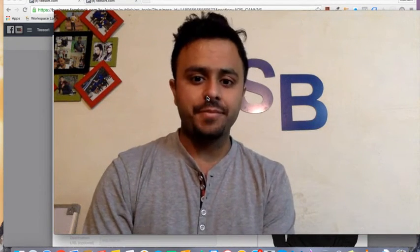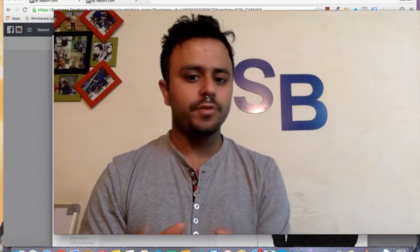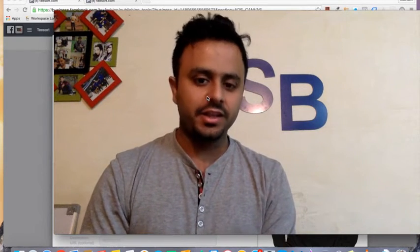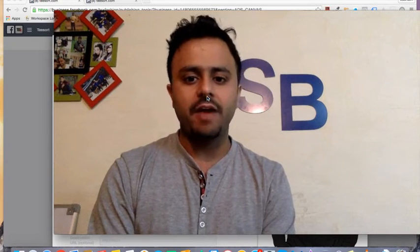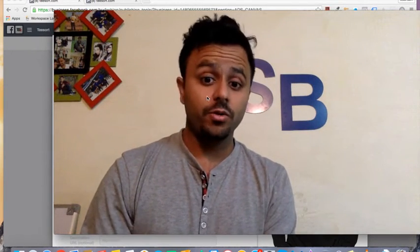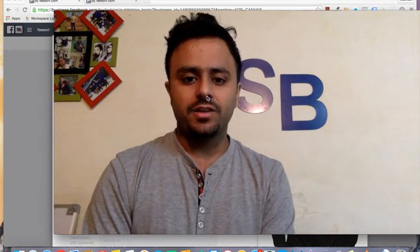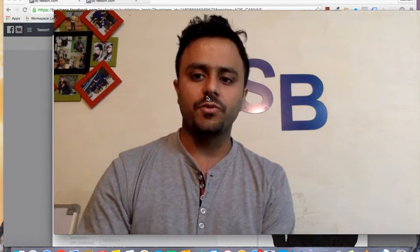Hey there, welcome to followbhatnagar.com. I am really excited about this new tutorial for two reasons. First, this is the first tutorial I am shooting in this particular room, which is my new room that I have specifically set up for shooting videos and personal development.